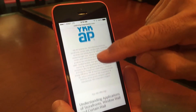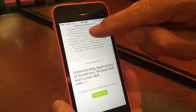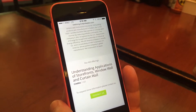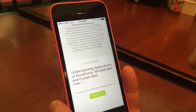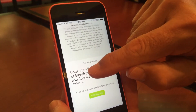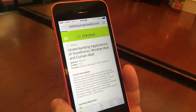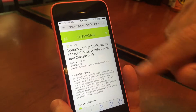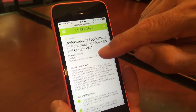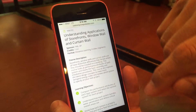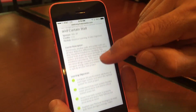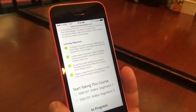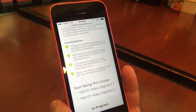If we press 'CES Courses,' we see our first course. We click on the course and here you have the course description, learning objectives, and then the video segments.